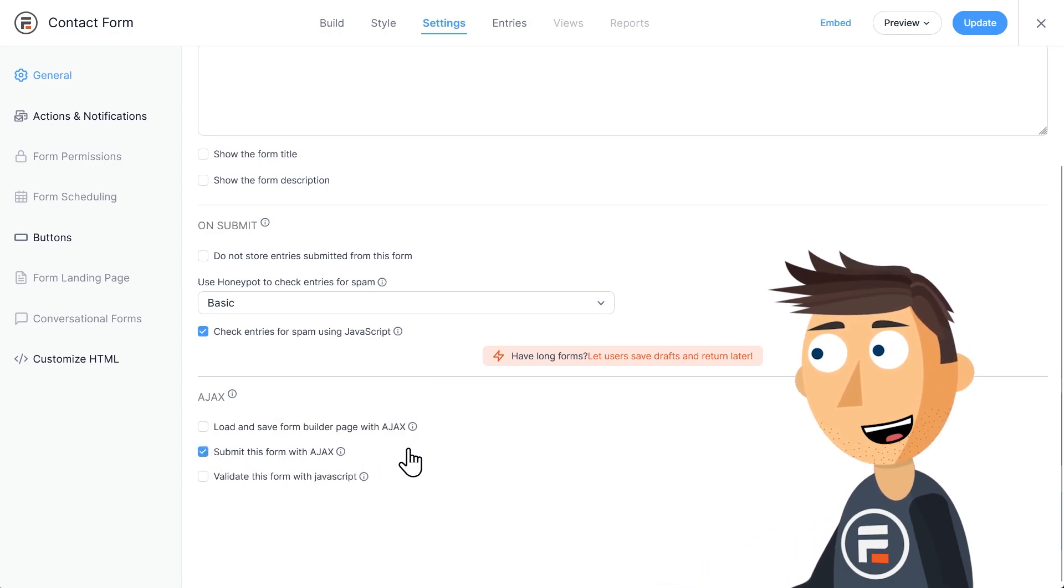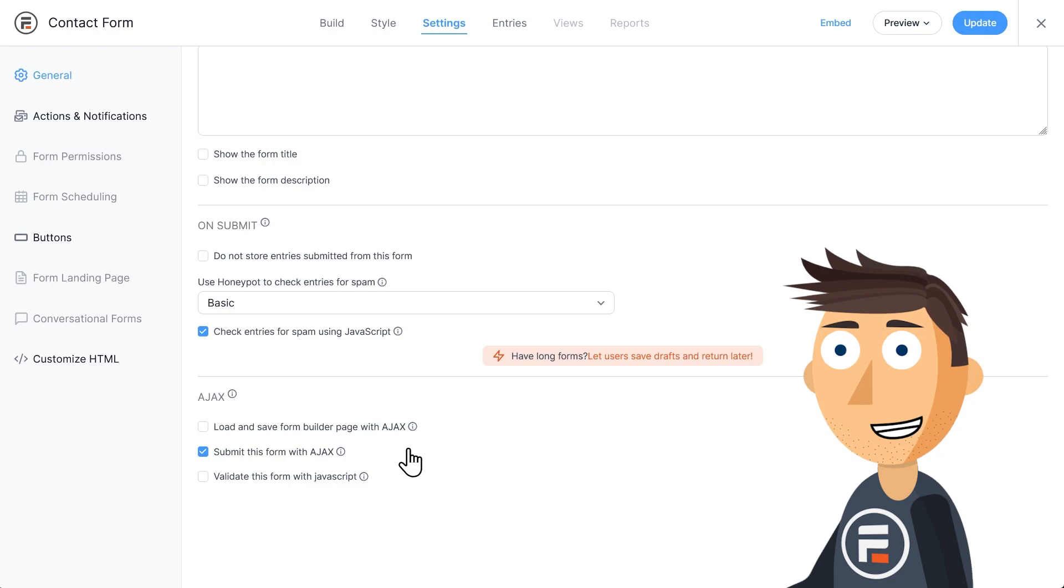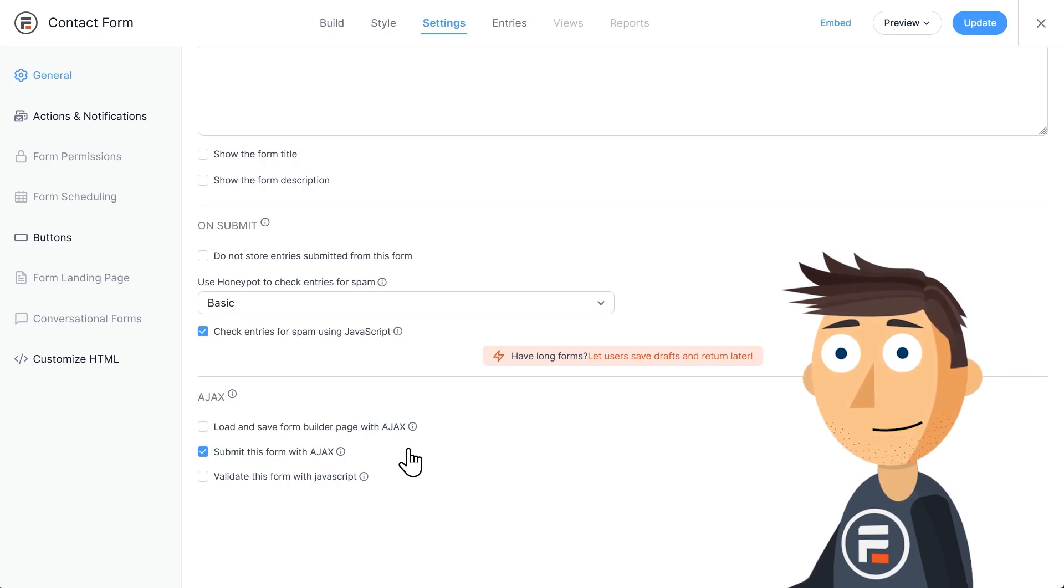A word of warning, some advanced fields like file upload and signature fields can't be submitted without refreshing the page, but those aren't in the light version anyway, so you're good.